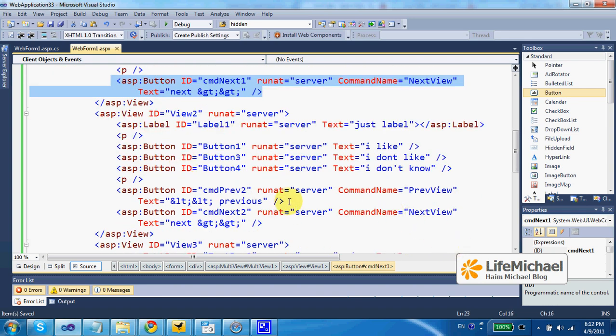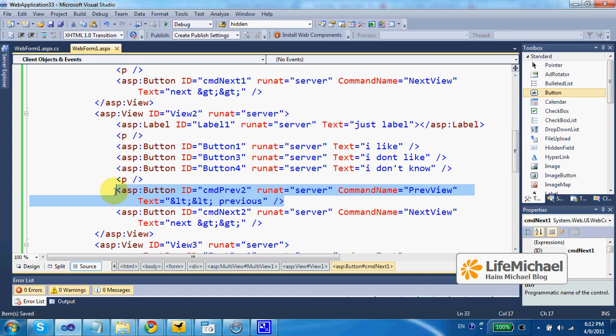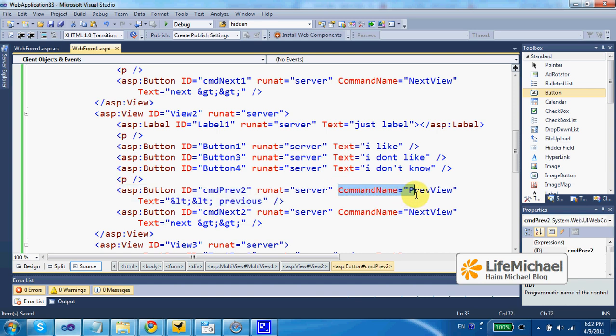In a similar way, if I place a button with a command name attribute assigned with preview, then pressing this button will take us to the previous view.